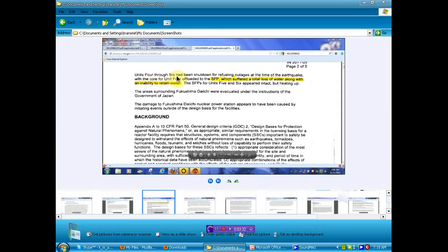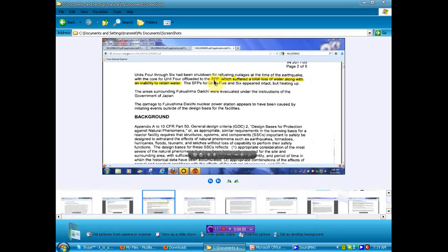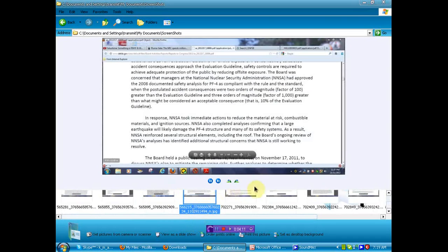Now, this nice little piece of information. Unit 4 through 6 have been shut down for refueling. We were only told that one reactor was shut down for refueling. I believe number 5 the public was informed of. Well, it seems that there were 3 shut down for refueling. Oh, you didn't know about number 6, huh? You didn't know there was a number 6? Now you do. Refueling outages at the time of the earthquake with the core of Unit 4 offloaded to the SFP, which is spent fuel pool, which suffered a total loss of water along with inability to retain water. A little more critical than they told us. A lot more critical than they told us.